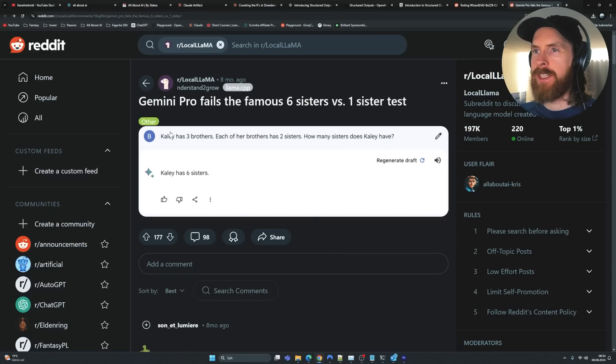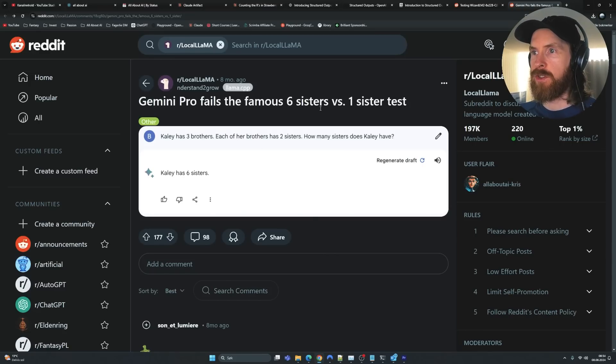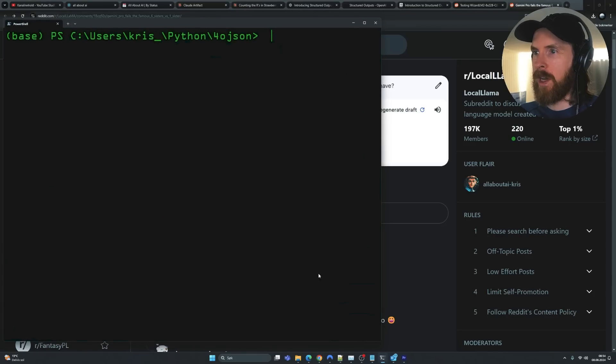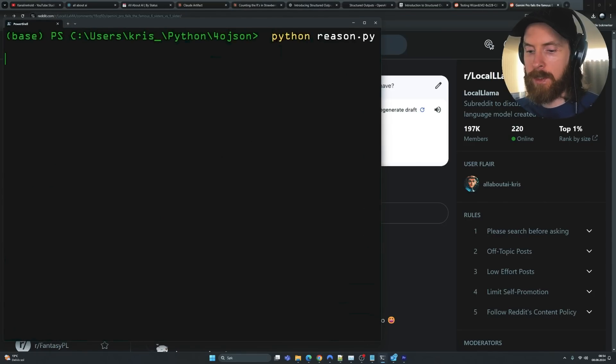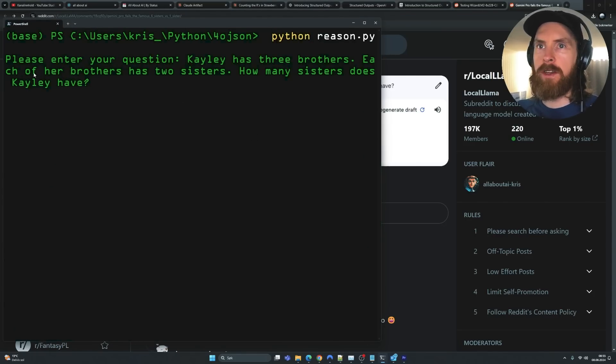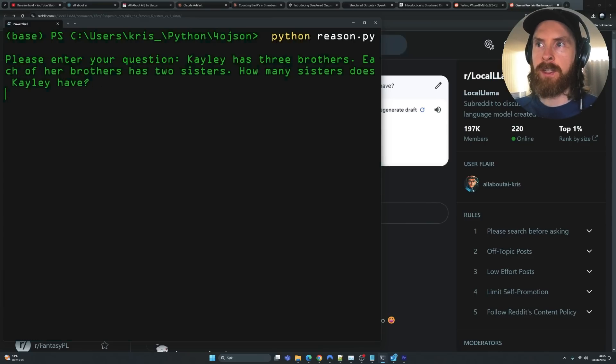But yeah, now you understand how this works, and it's pretty easy to set up. Let's just try a few other problems and see if we can get a good answer to those too. So let's try this problem. So Gemini Pro fails the famous six sisters versus one sister. So let's grab this problem here and try that. So let's run this. Let's enter. Kaylee has three brothers. Each of her brothers has two sisters. How many sisters does Kaylee have? So the answer is obviously one, right?